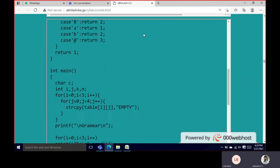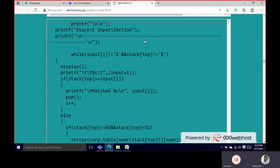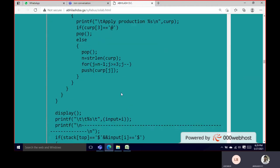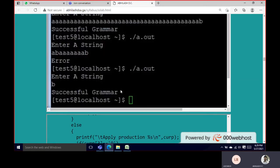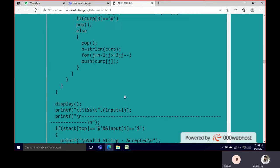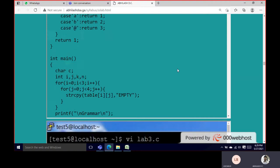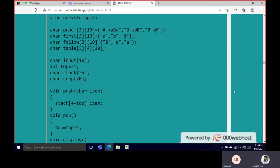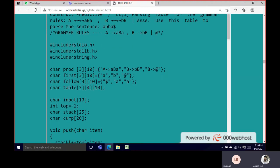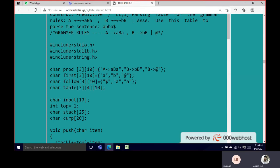We can write it in either a C program or another program format. Here we are going with the C program instead of a YAC program. So we have the preprocessor directives: standard IO, standard library, and string. And here we have a production array.